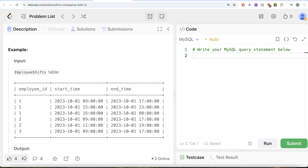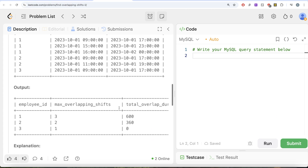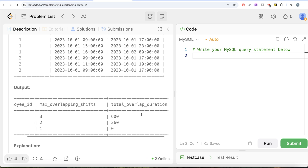For employee ID 1, the maximum number of overlapping shifts at a given time is 3. You can calculate the total overlap period: the overlap of 3 to 5 p.m. between the first two shifts, then the overlap of 4 to 11 p.m. between the second and third, and so on. So for employee ID 1, maximum overlapping shifts is 3 and total duration in minutes is 600. Similarly, we can calculate for other employee IDs as well.